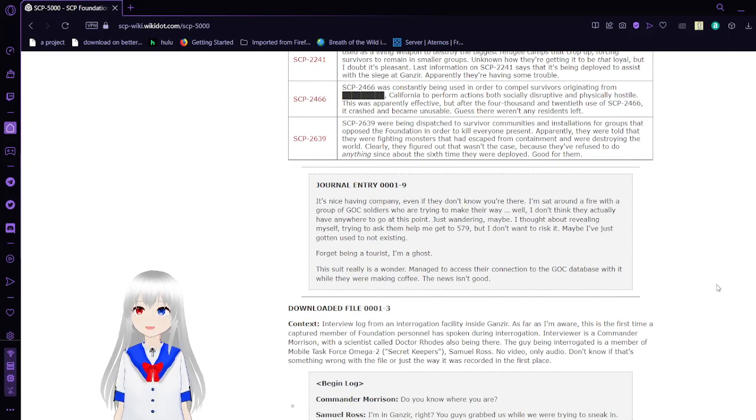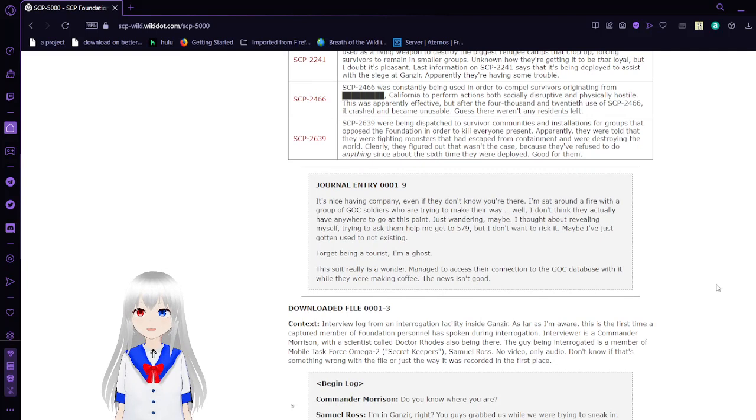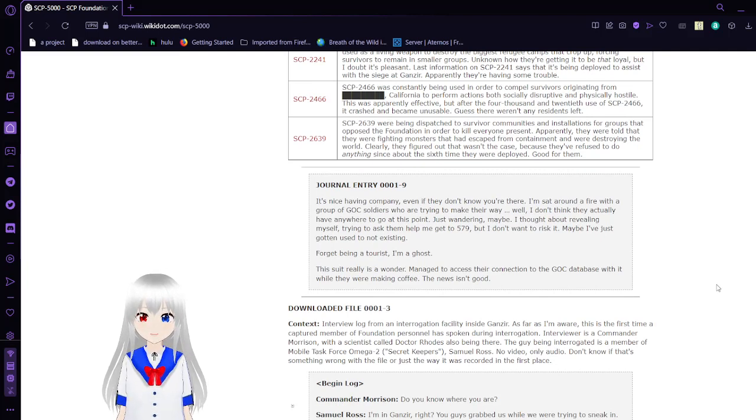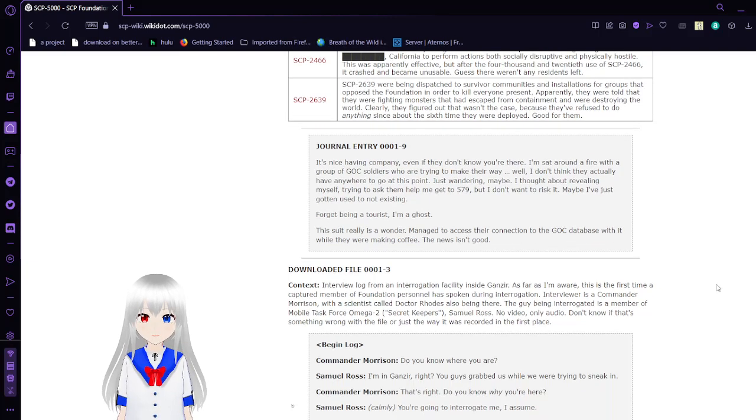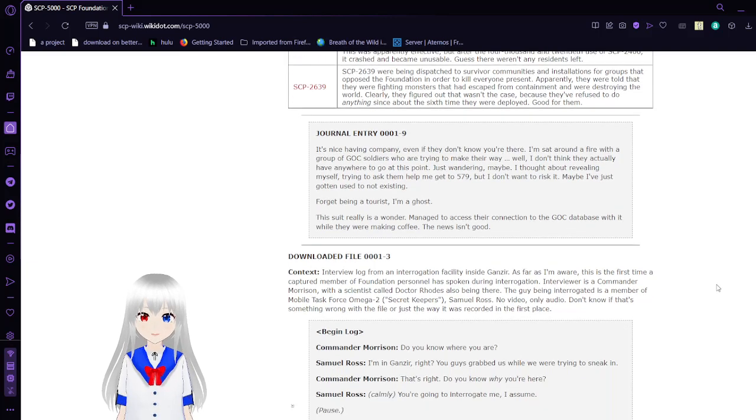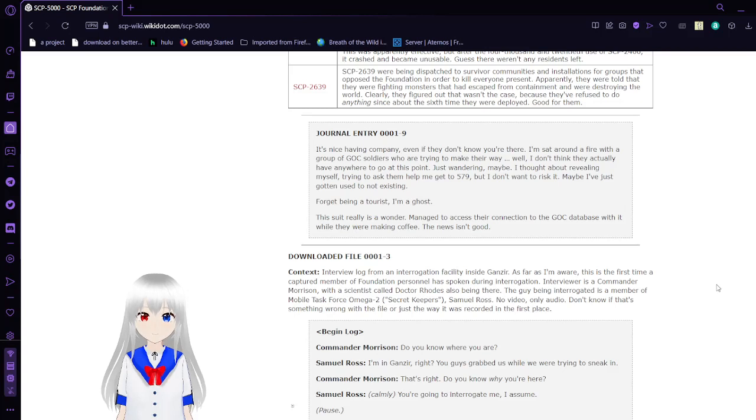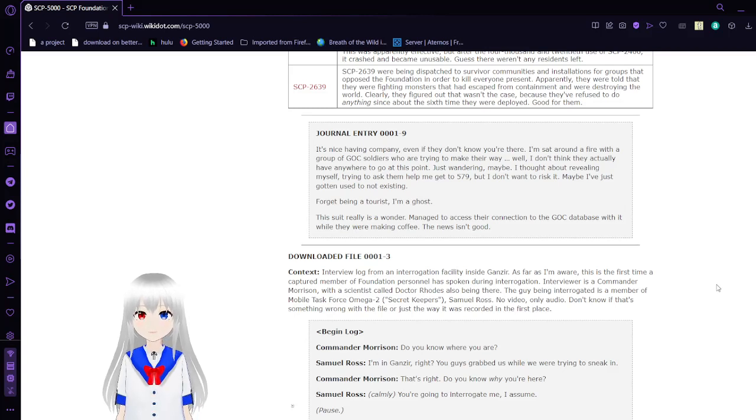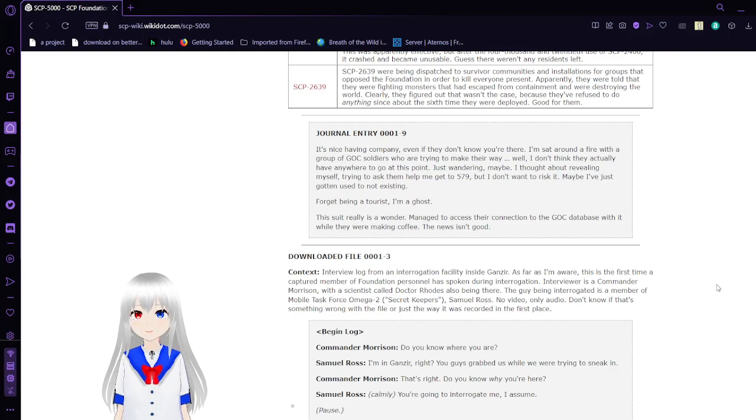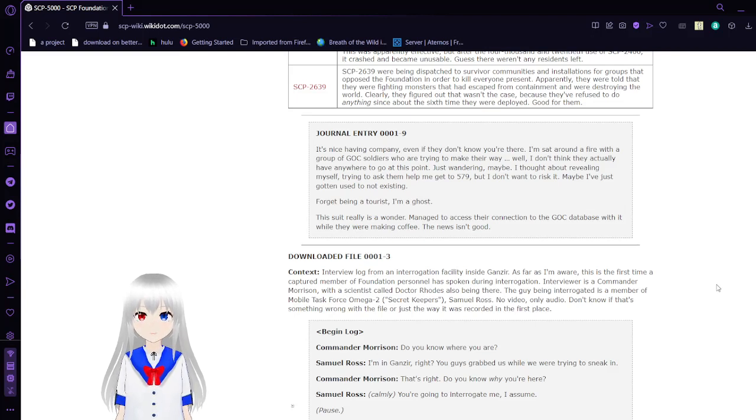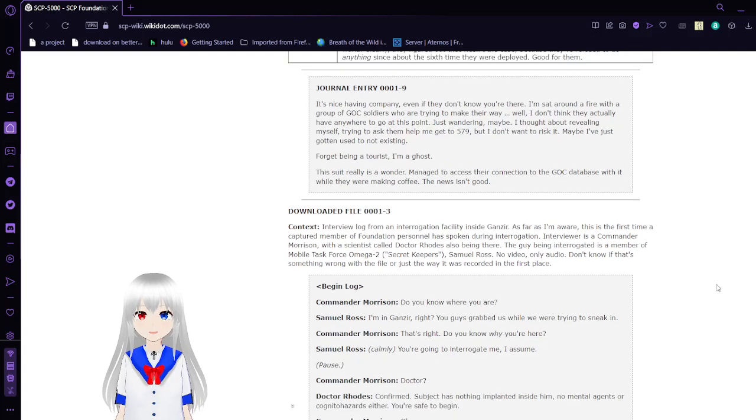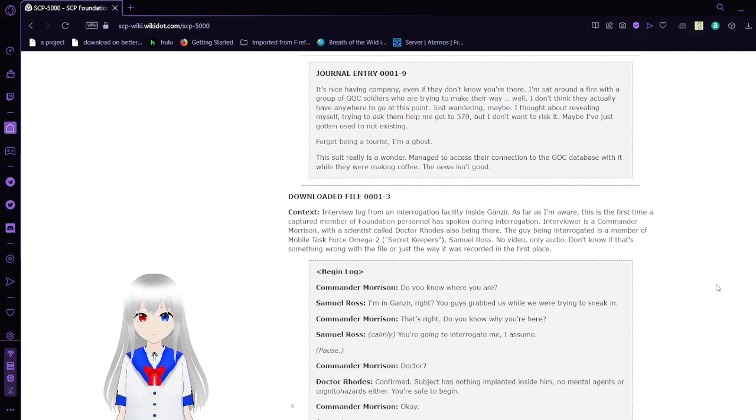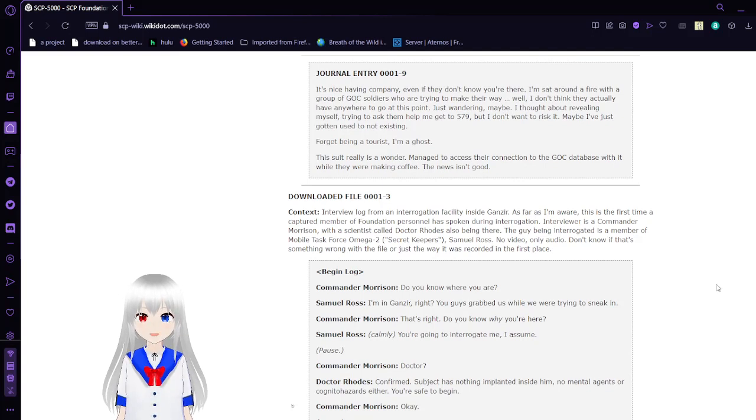SCP-2639: SCP-2639 were being dispatched to the survivor communities using installation instrument groups that opposed the Foundation in order to kill everyone present. Apparently they were told that they were fighting monsters that escaped from containment and were destroying the world. Clearly they figured out that wasn't the case because they refused to do anything since about the sixth time they were deployed. Good for them.